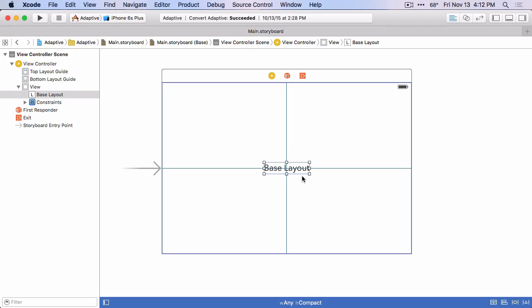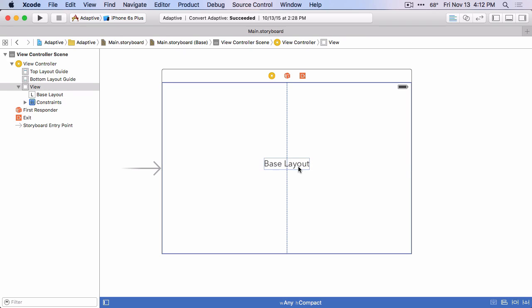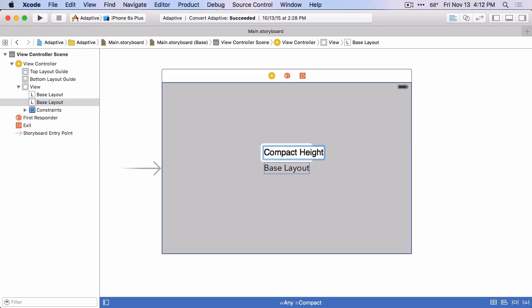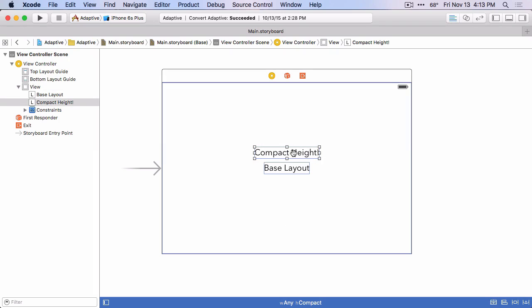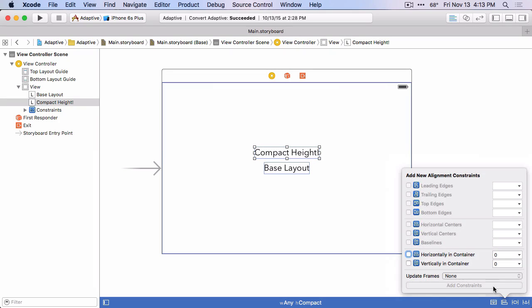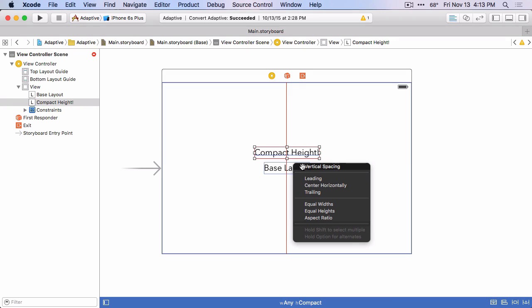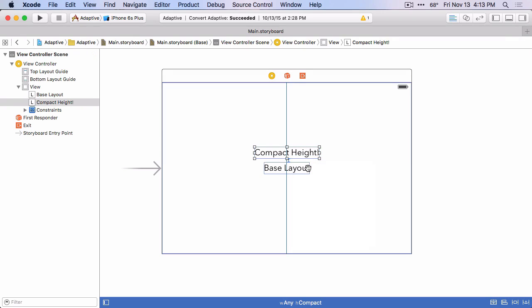Let's go ahead and duplicate this label. I'll just drag it, hold down option and drag it. We'll change this to say compact height. So let's add some constraints to this label. We'll center it horizontally in the container and add vertical spacing to its neighbor.